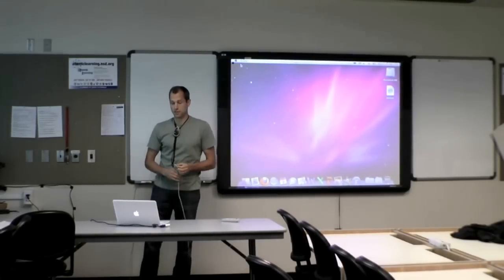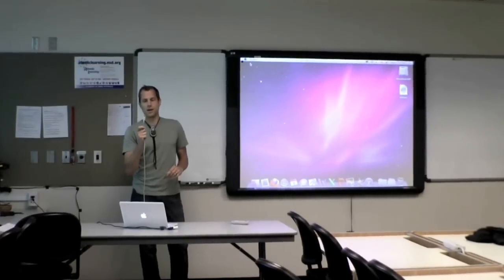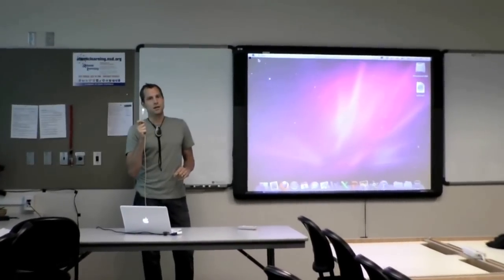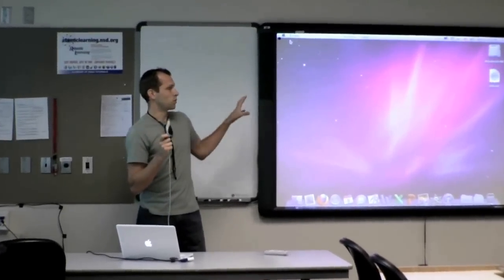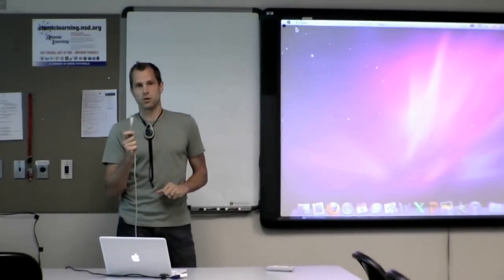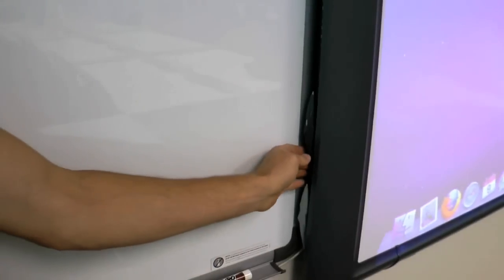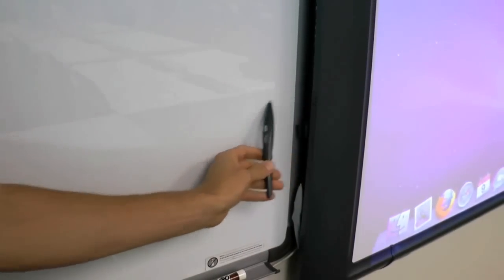The next piece is the USB cable and that is connecting to your board and that is what controls your mouse. That's what allows you to use the stylus with your active board to control your computer.